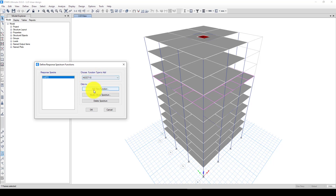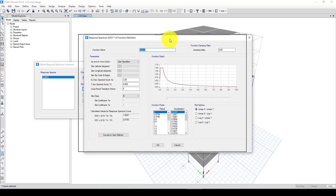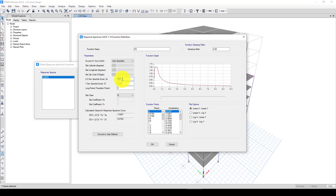I'm using ASCE 7-10 and I'll add a new function — I'll call it 'response.' For the short period value, I'm using what was given in the lateral load definition. For your own project you should get this from the hazard map or earthquake hazard map, or use a tool to extract data for your specific location. The long period value is also taken from that input, and the site class is B. The software will automatically calculate the spectrum based on these two parameters.